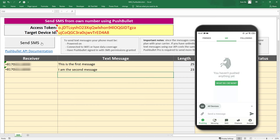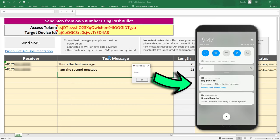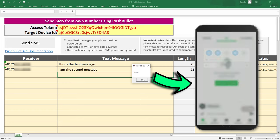Hey guys, this video will show you how to send SMS with your own phone number in Excel using the free Pushbullet API.